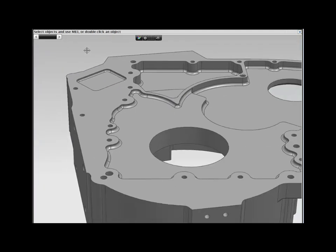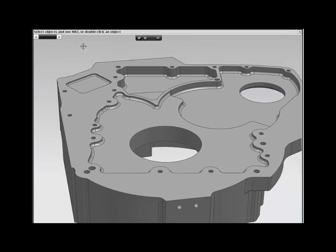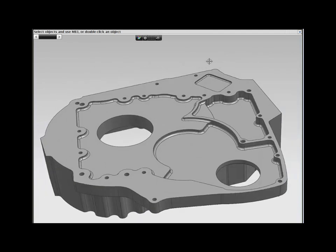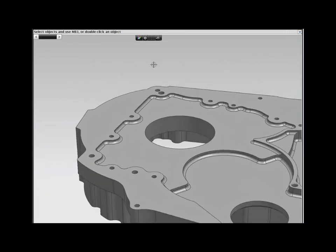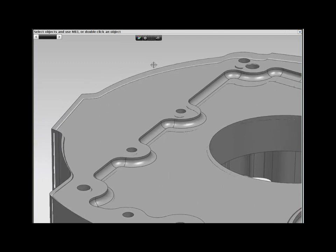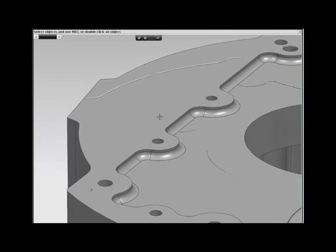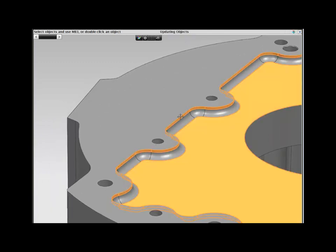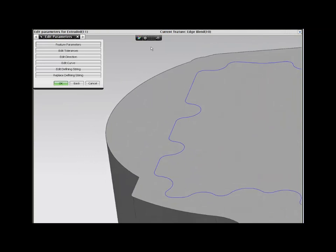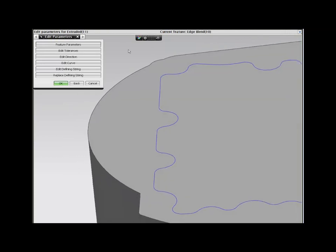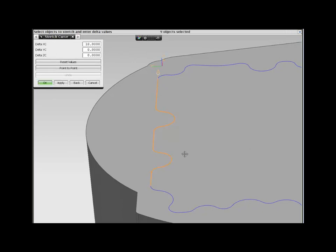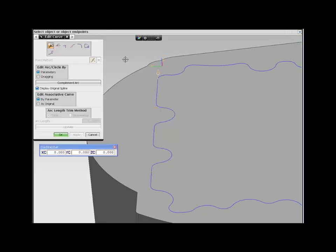NX gives you the freedom to design the way you want to. The second change requires moving these two mounting bosses and holes 10 millimeters. They have been created as part of an extruded profile, which is not a sketch.